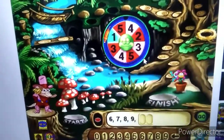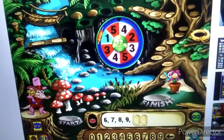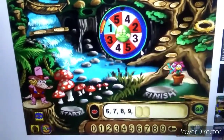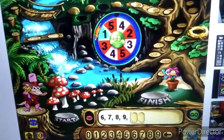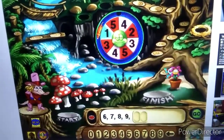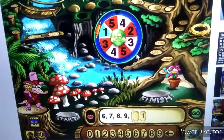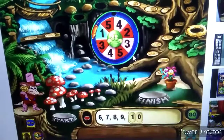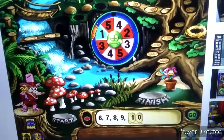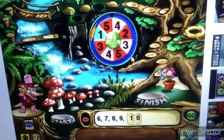What number comes next in this pattern? Good thinking!